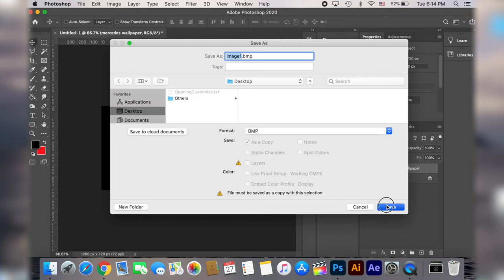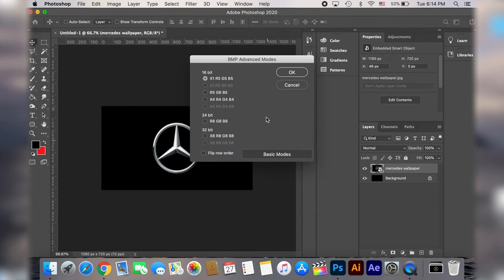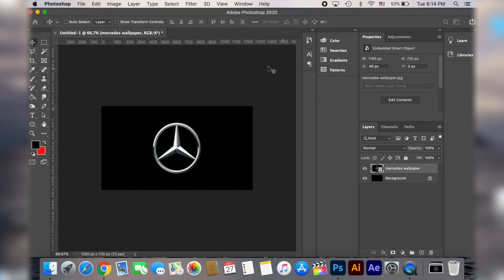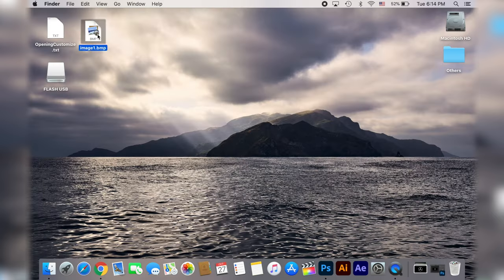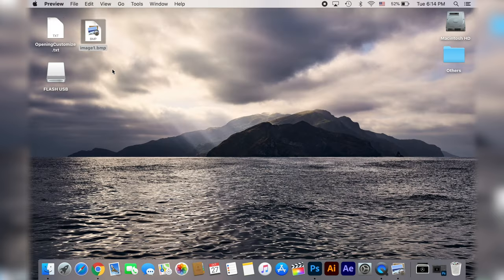Click save and here on this window click on advanced mode. Now if you don't use Photoshop make sure your image editing software can save 16 bit with the values of R5, G6 and B5. And again it needs to be 16 bit with the values of R5, G6 and B5. Then click ok and double check the image you saved.